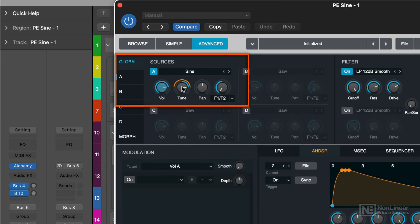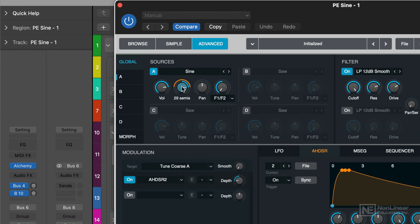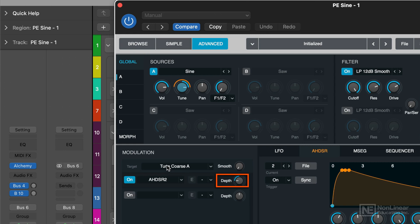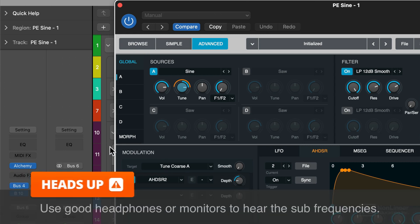After clicking on the coarse tune parameter here it will update on the modulation tab and I can assign a new envelope which in this case is AHDSR2 to this coarse parameter. I adjusted the depth control so it went from higher to lower in pitch.